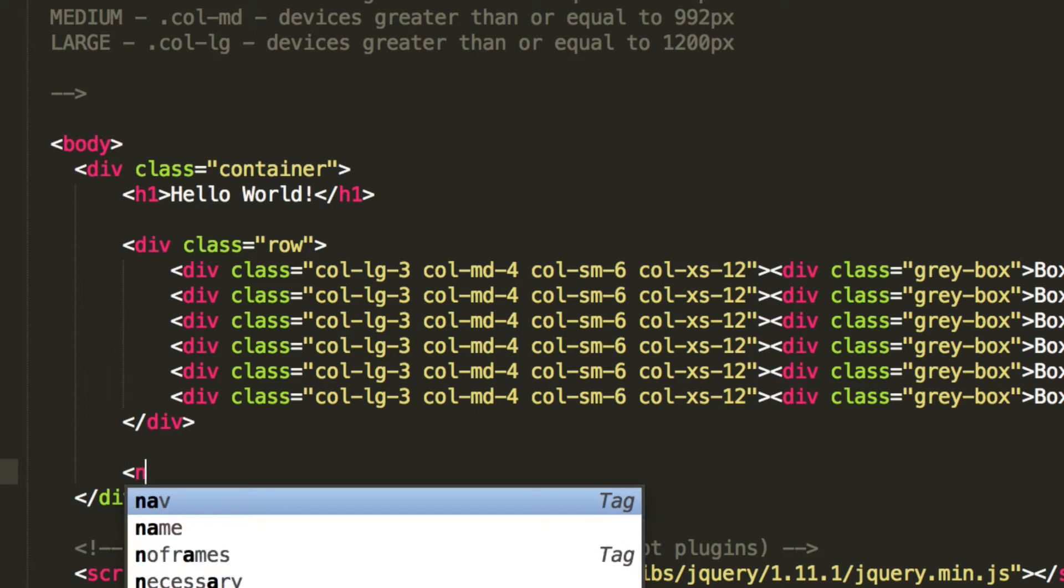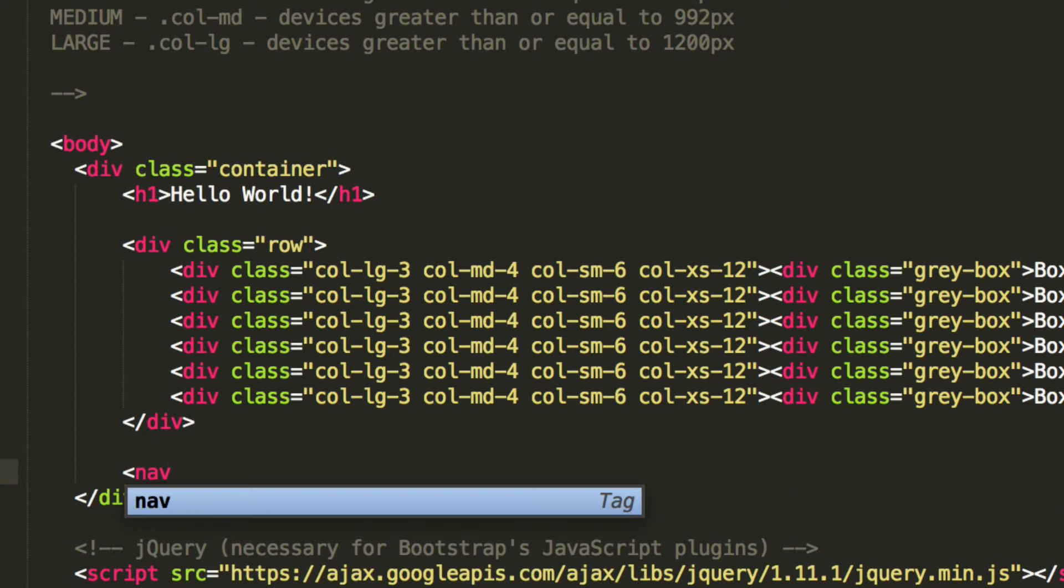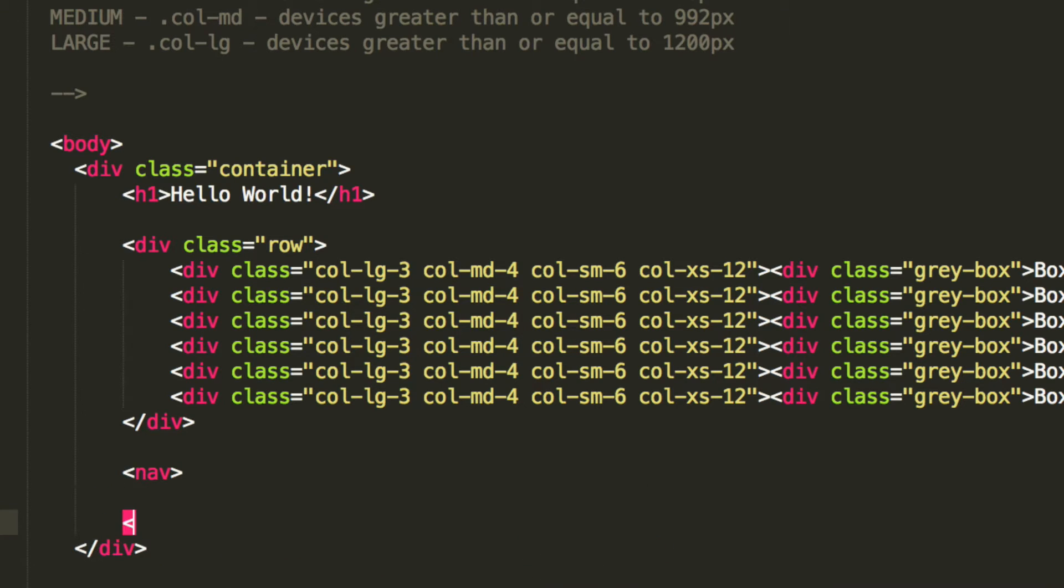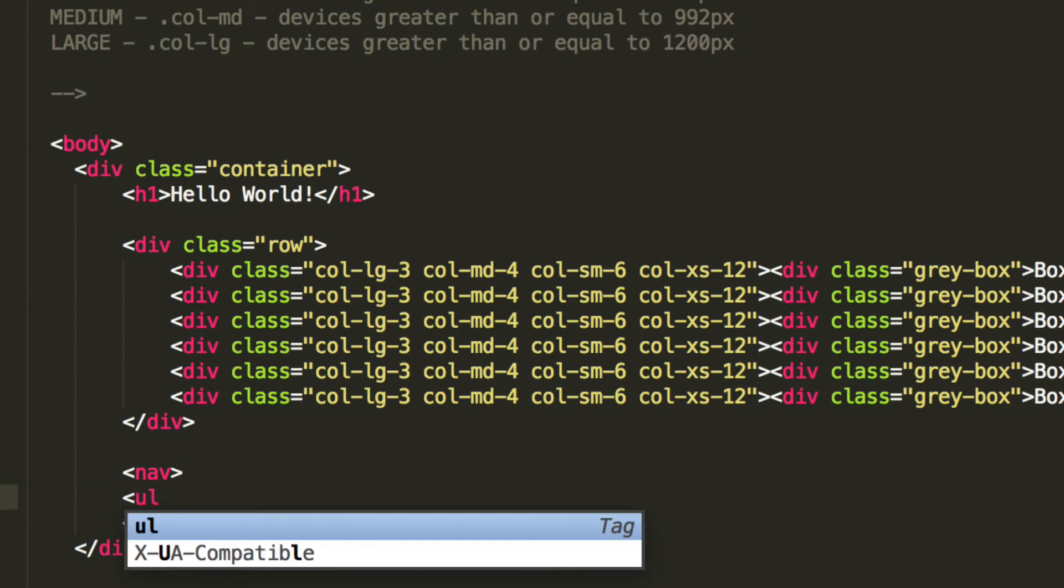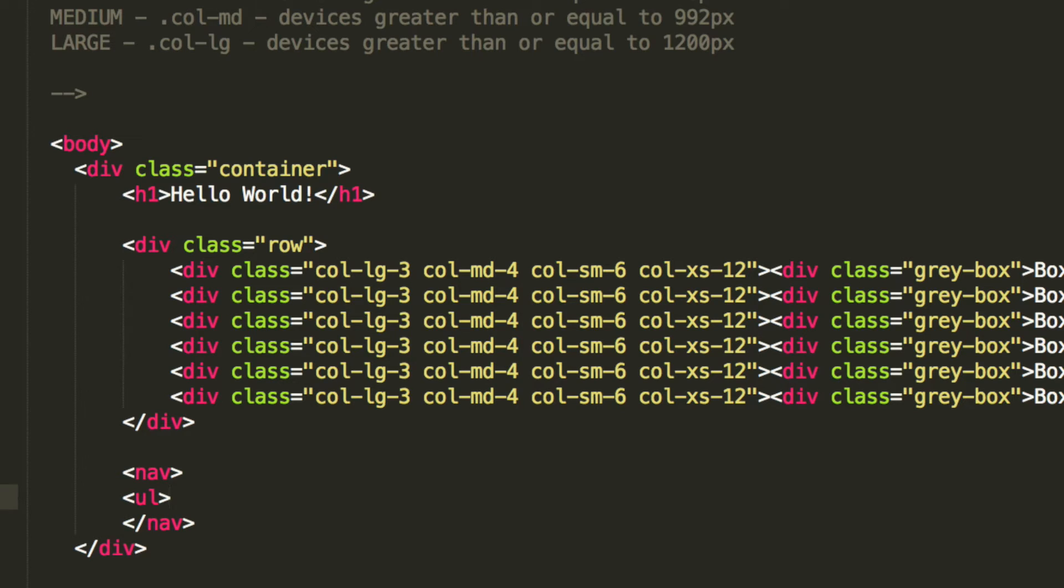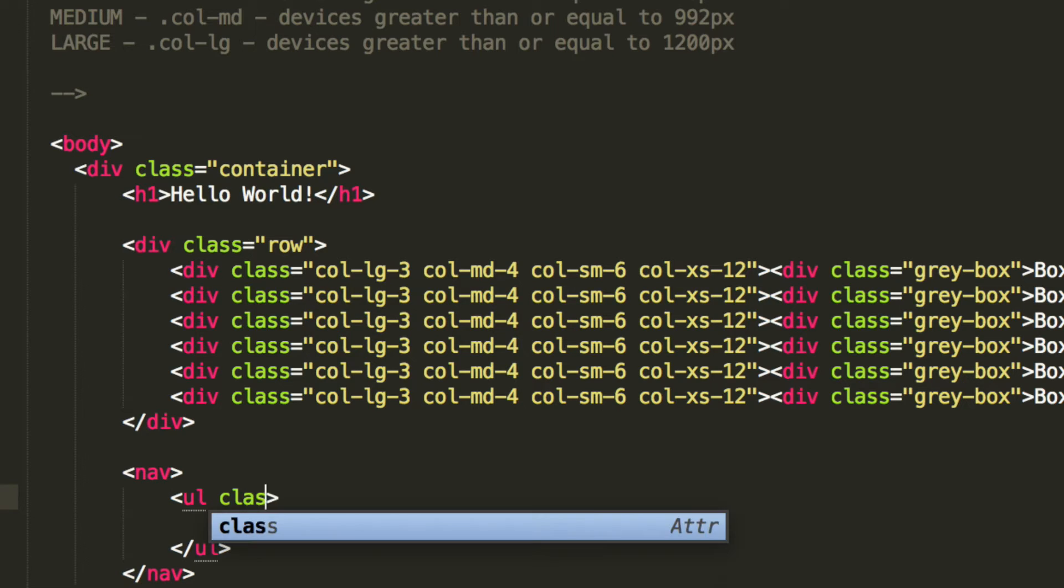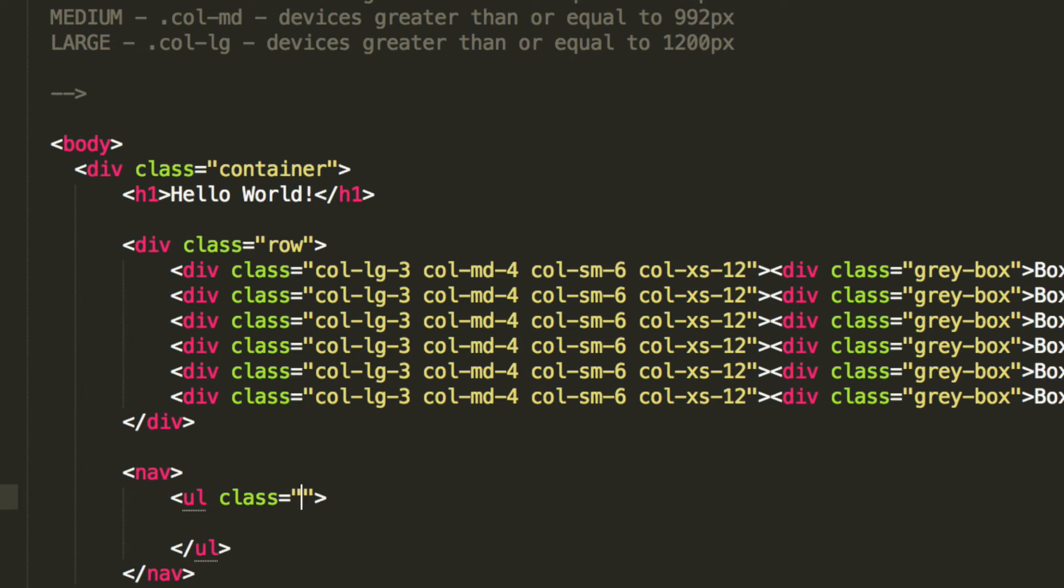So what you need to do is create a nav, this takes no class or ID. Then in here, you need to create an unordered list, and this has a class of Pager. And that's built-in, so you won't be coding that, so that's all good.